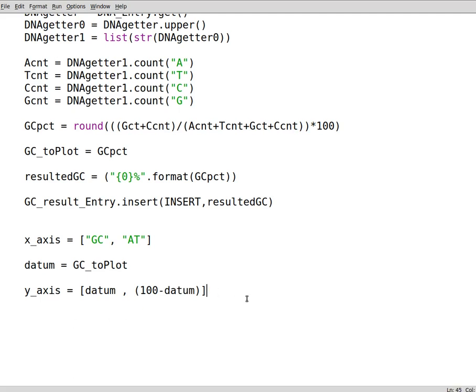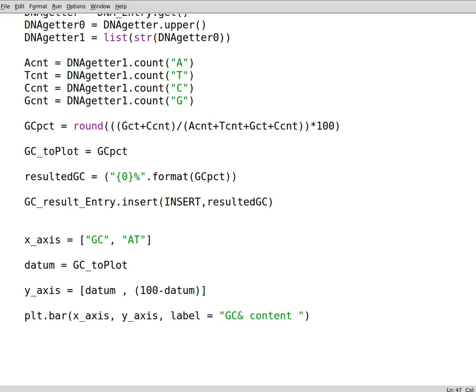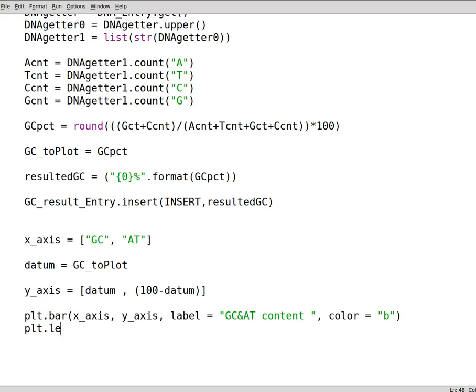Then we can start plotting it. So you can write down plt dot bar. What we want to do is to write down x_axis and y_axis, then label equals GC content, GC and AT content or GC and AT content. We set the color to blue. You can set it to anything, any color.